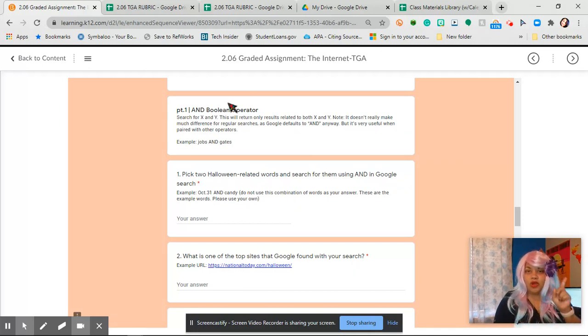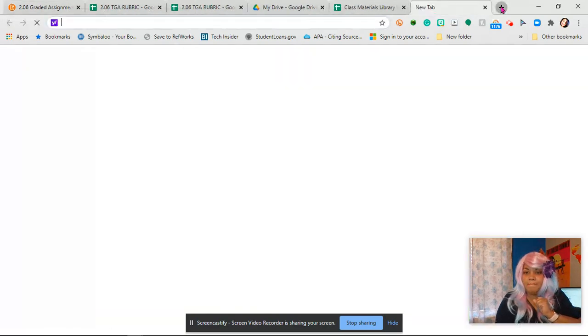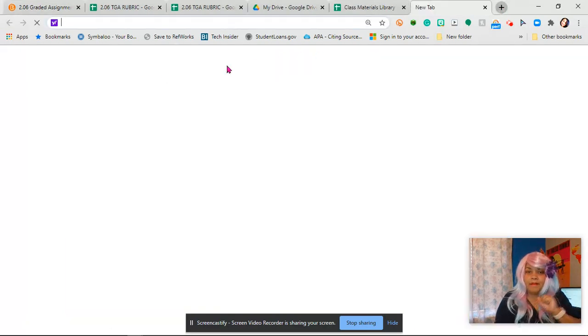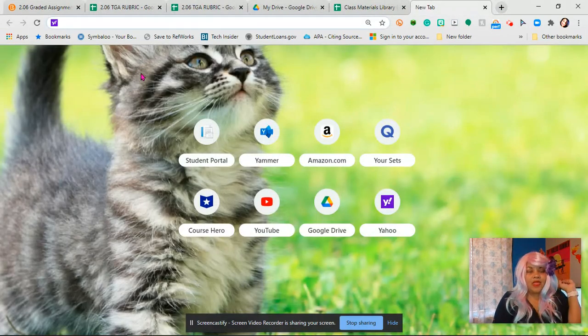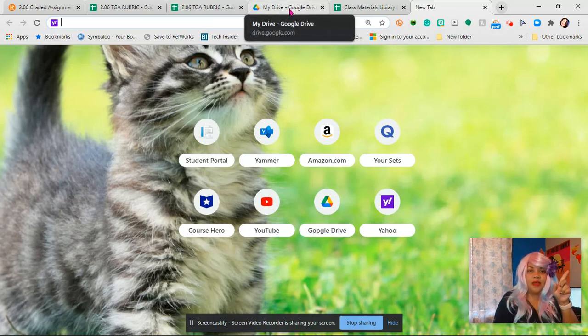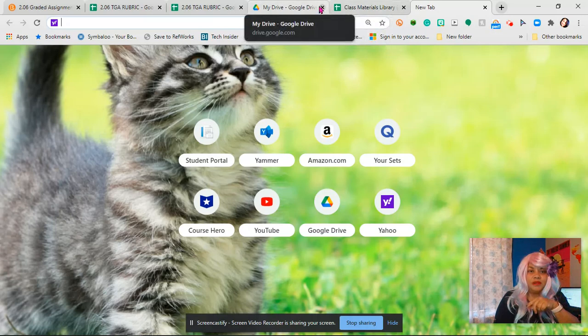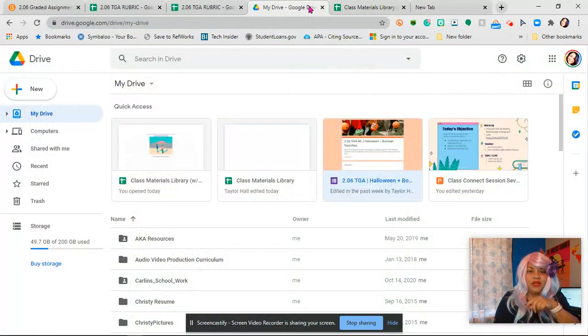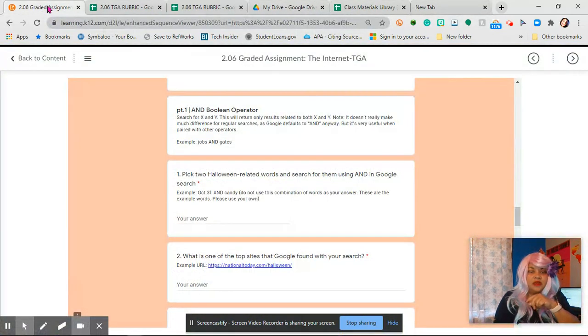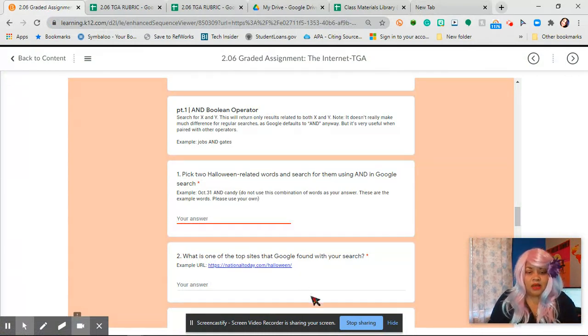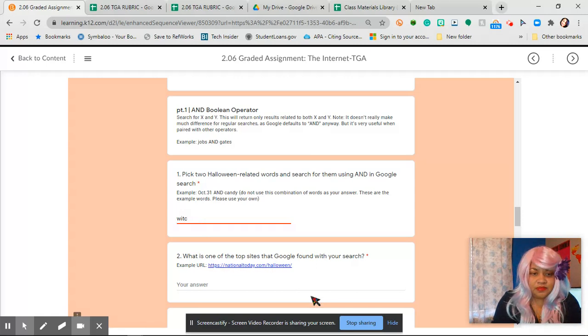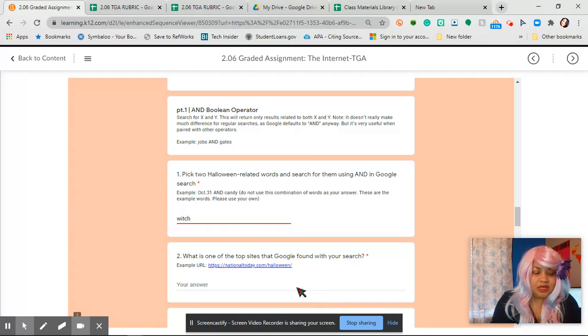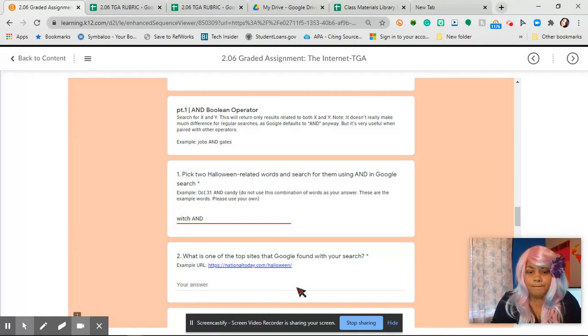The first thing we're going to do is we are going to think of two related Halloween words. So we're going to open up a new tab and we're going to think of two Halloween related words. Actually let's go back real quick because I don't want to, I'm not really ready. Let's go back and do right here. So I'm going to do witch and let's see, witch and broom.